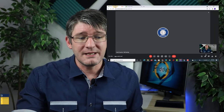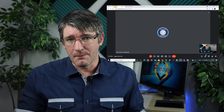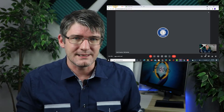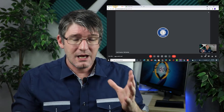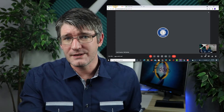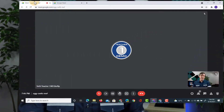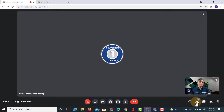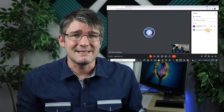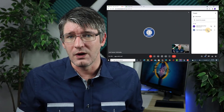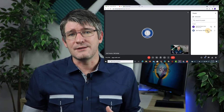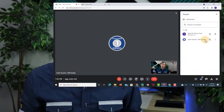Here I'm in a Google Meet. This is a Google Meeting created by this account. I also have one participant in this meeting and this participant can be seen here.